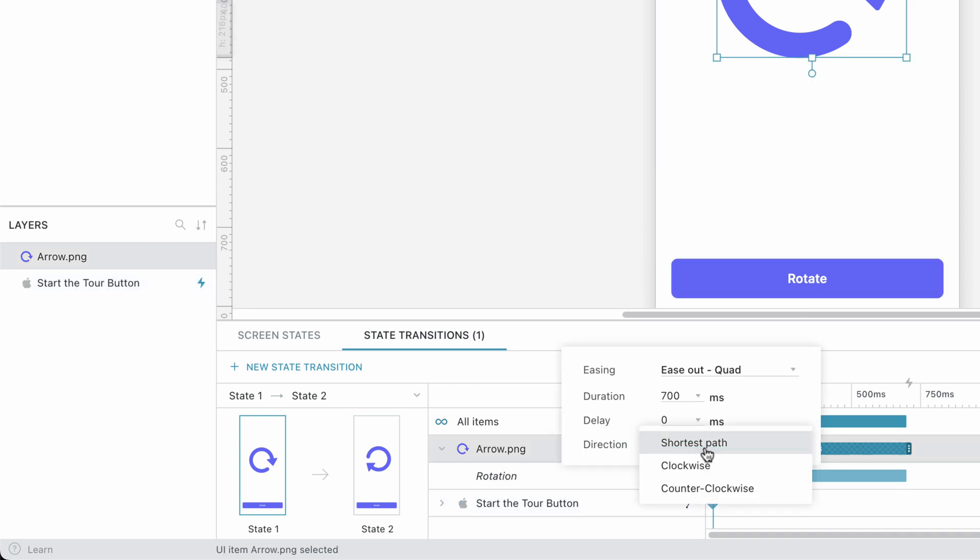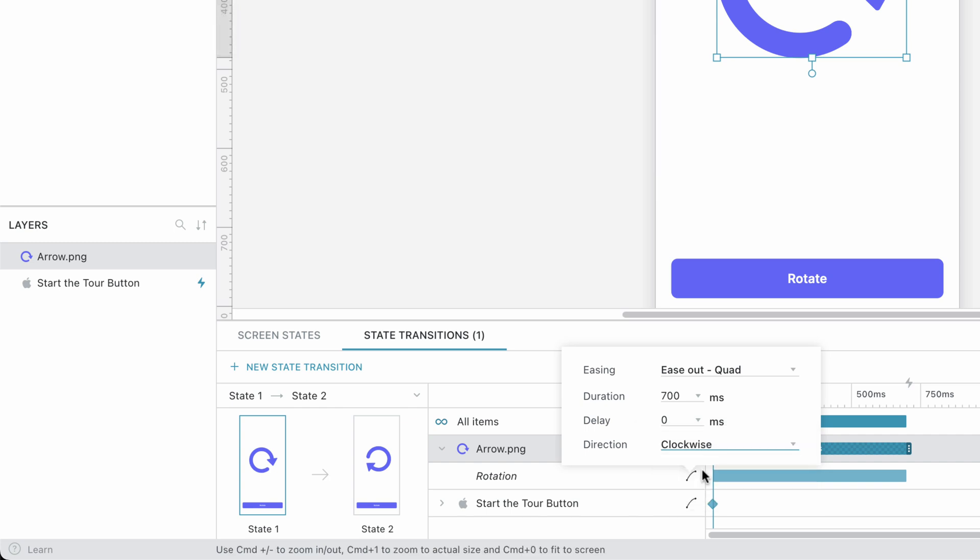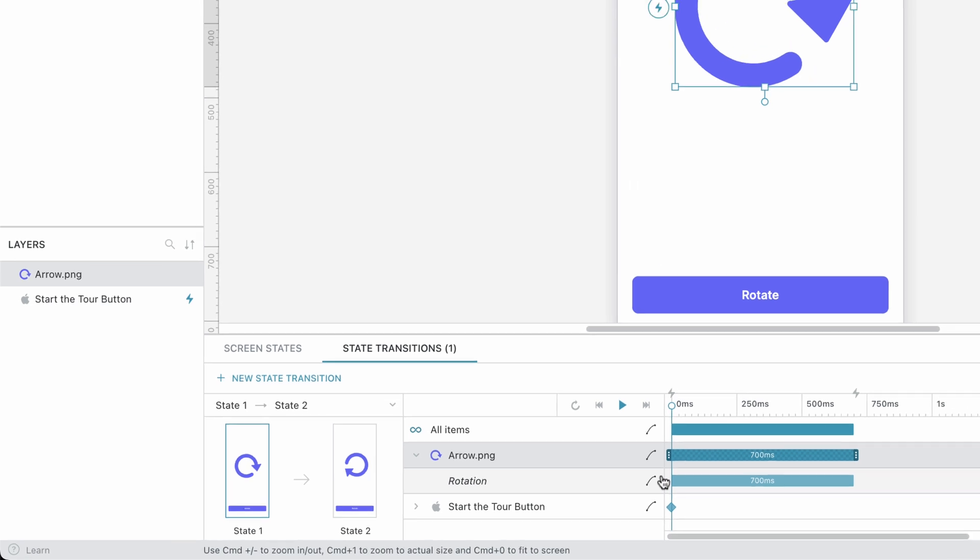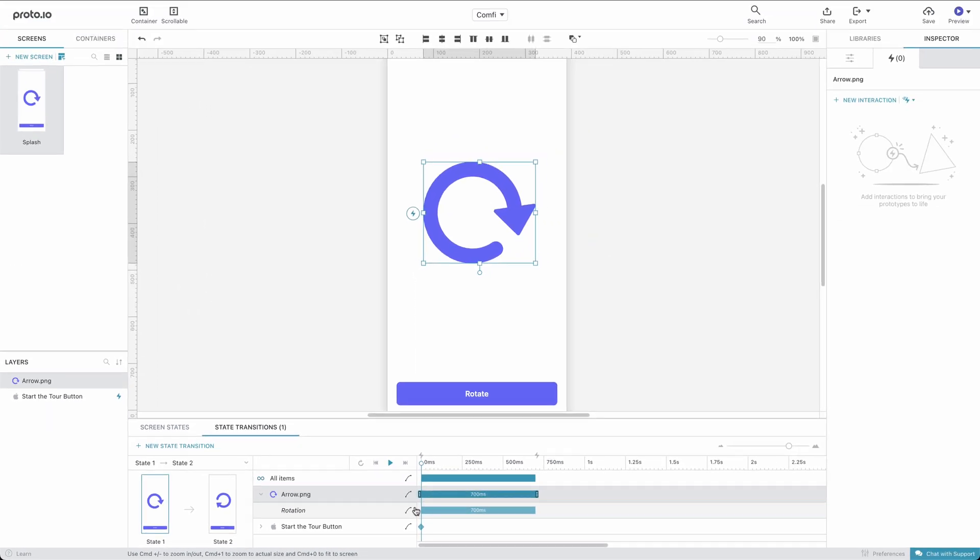By default, that's set to Shortest Path. Let's set this to Clockwise. This is the same as changing the animation options in our interaction before.